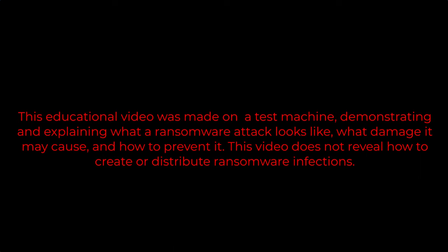This educational video was made on a test machine demonstrating and explaining what a ransomware attack looks like, what damage it may cause, and how to prevent it. This video does not reveal how to create or distribute ransomware infections.